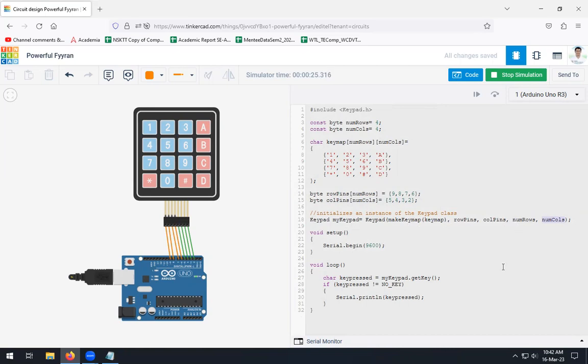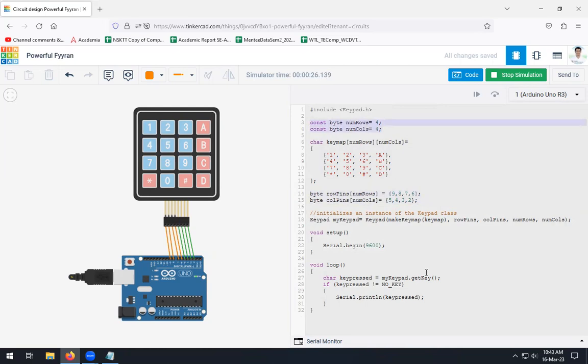Row pins means this array. Column pins means the connectivity part. And we are going to take number of rows and number of columns like this. So with the help of this particular line, we are going to initialize an instance of your keypad class. For that purpose, we will be requiring this keymap, rows, and number of rows and columns.